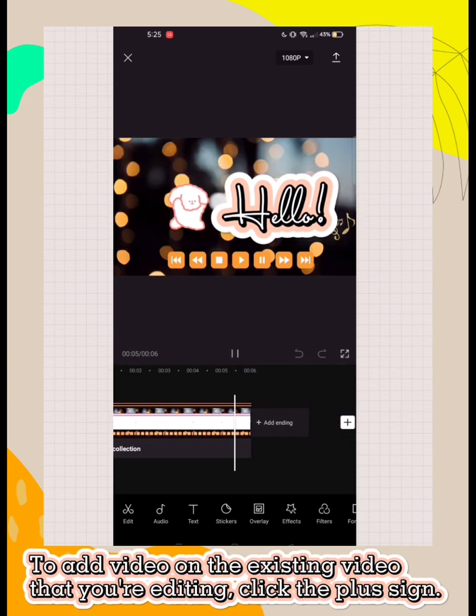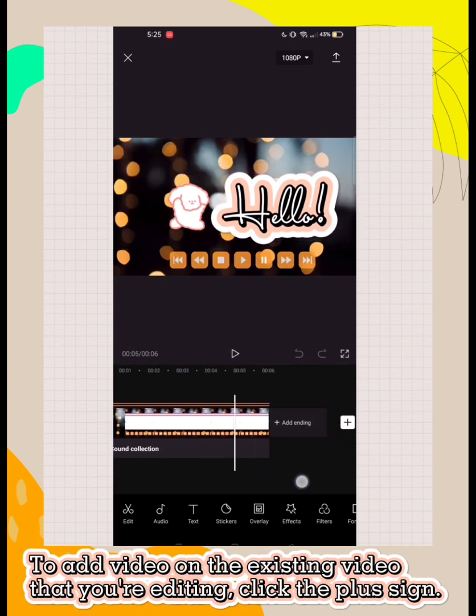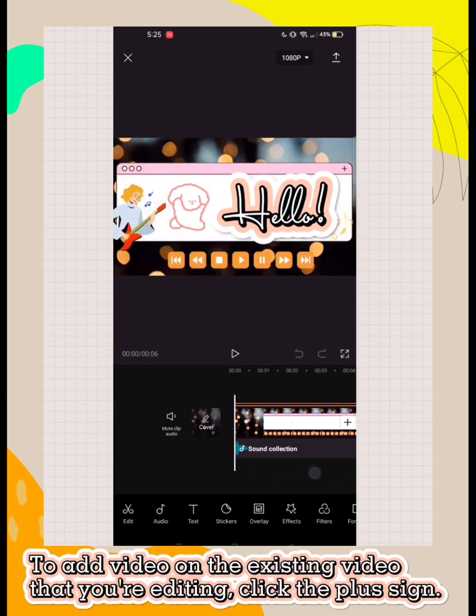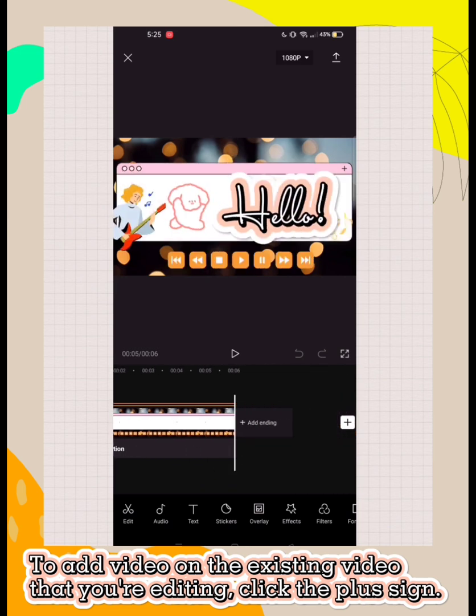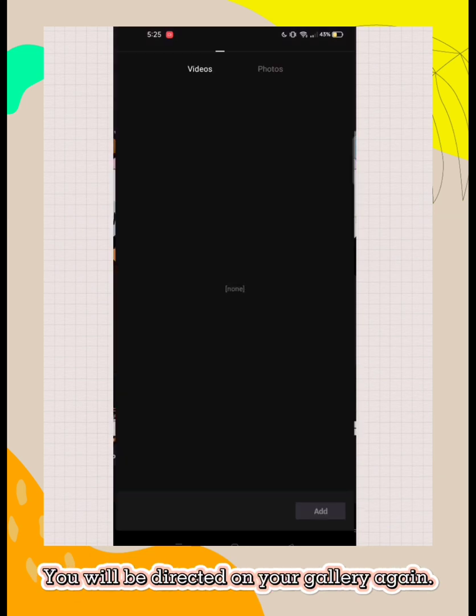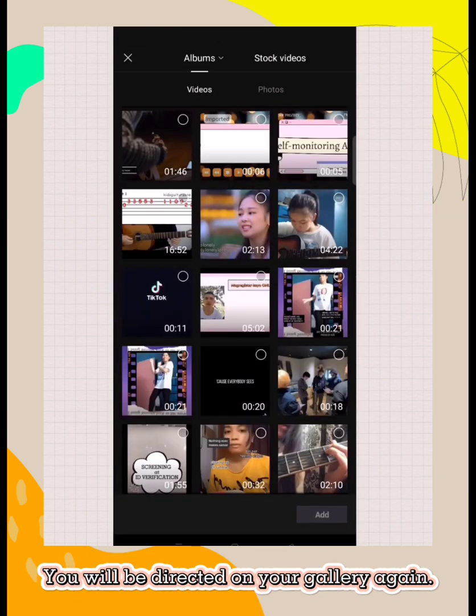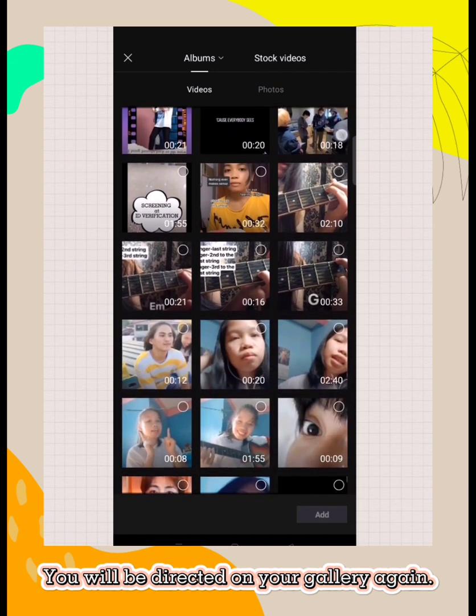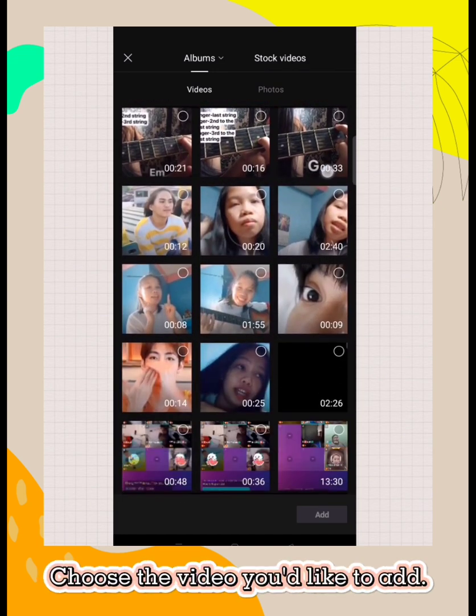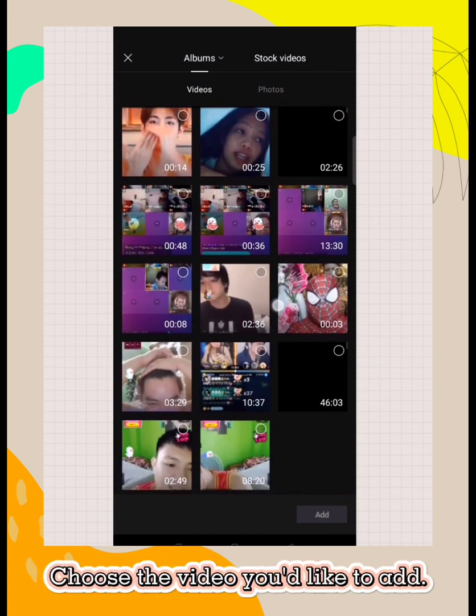To add video on the existing video you're editing, click the plus sign. You will be directed to your gallery again. Choose the video you'd like to add.